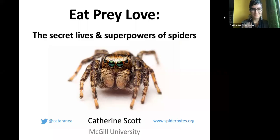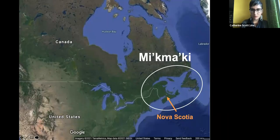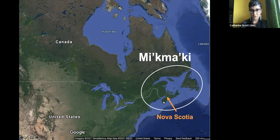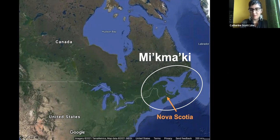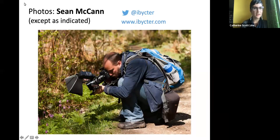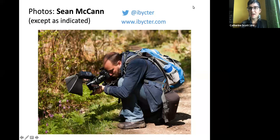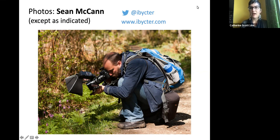I am speaking to you today from Mi'kma'ki, the land of the Mi'kmaq in Nova Scotia, and I will be moving to Montreal at the end of the month. The photographs in this talk — of which there will be a lot — are all taken by my partner and collaborator Sean McCann, unless otherwise indicated.